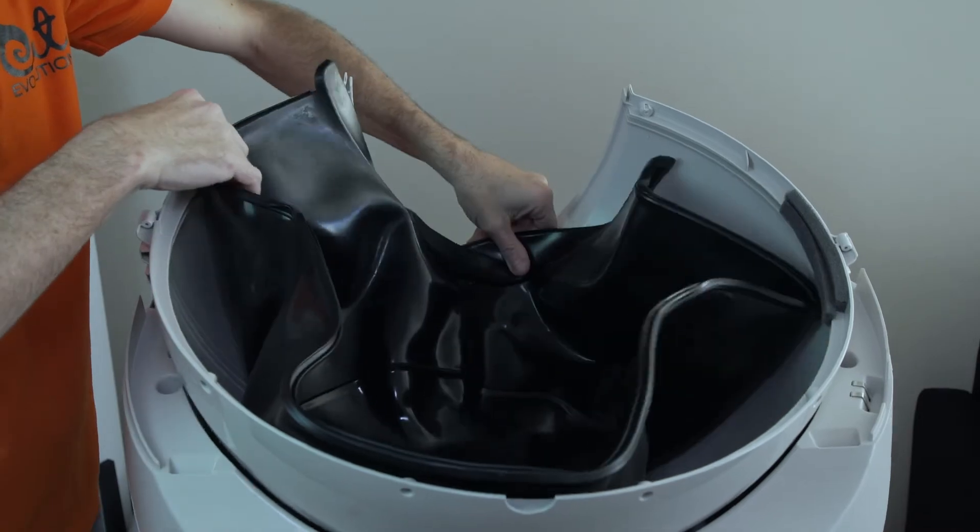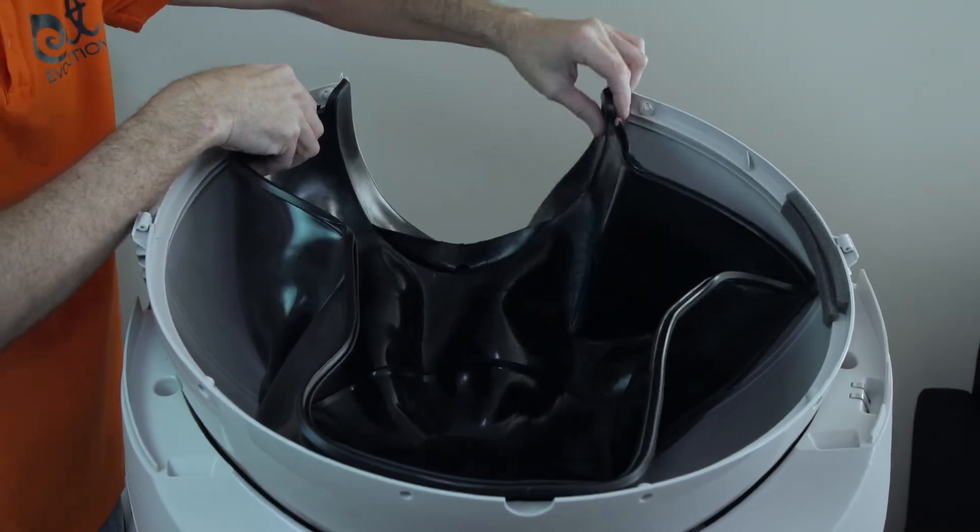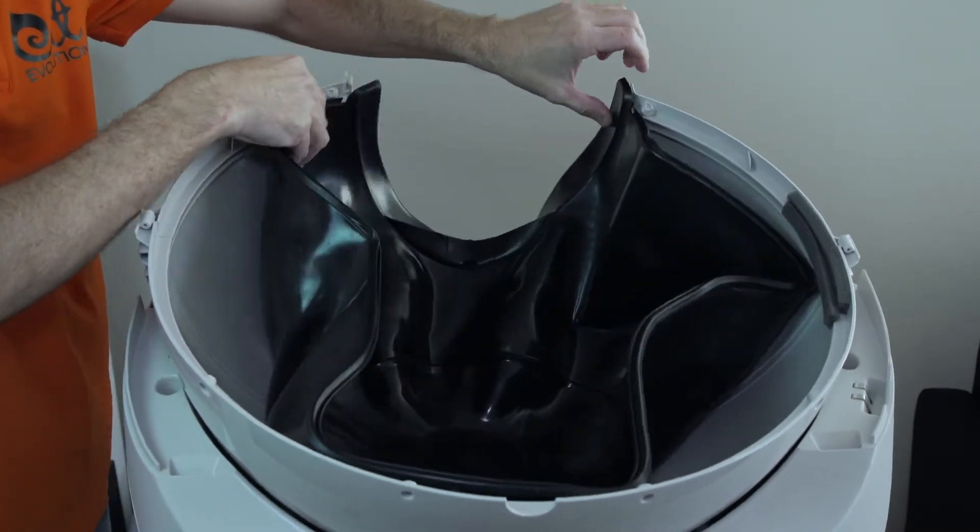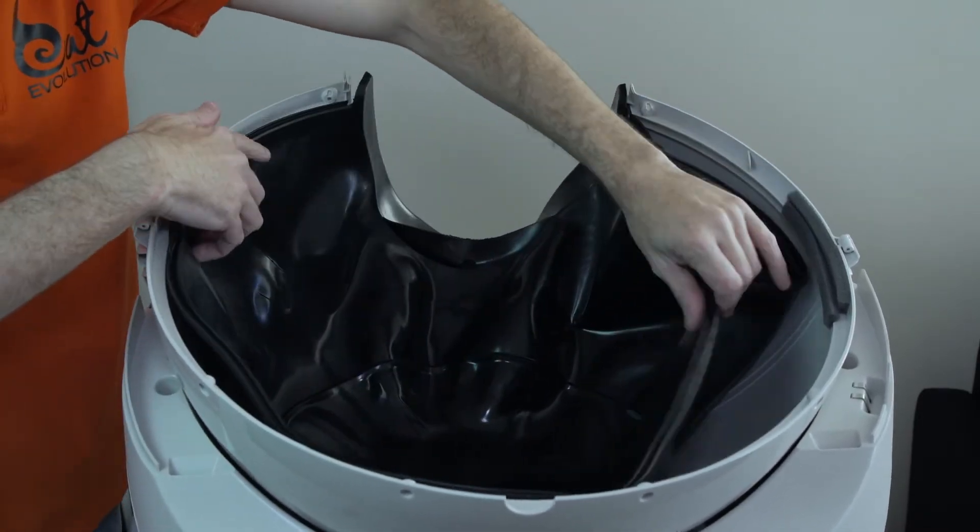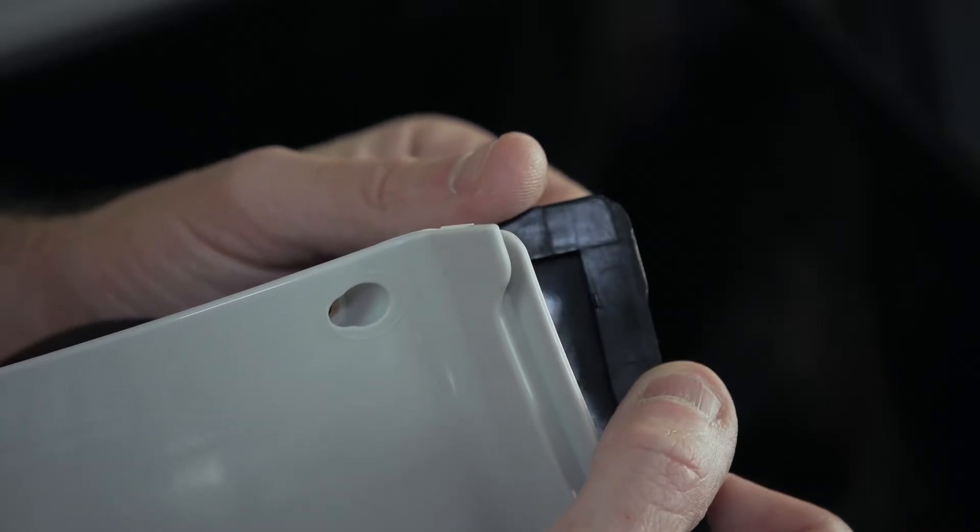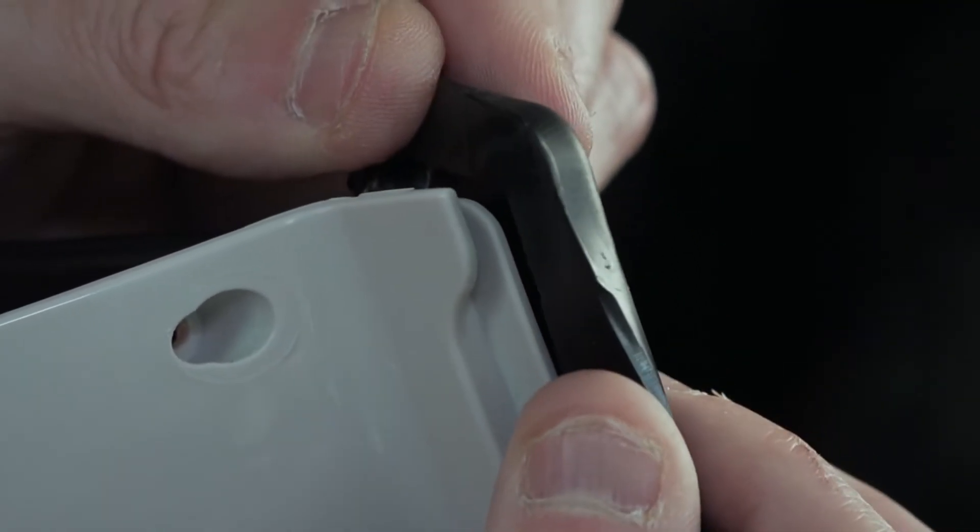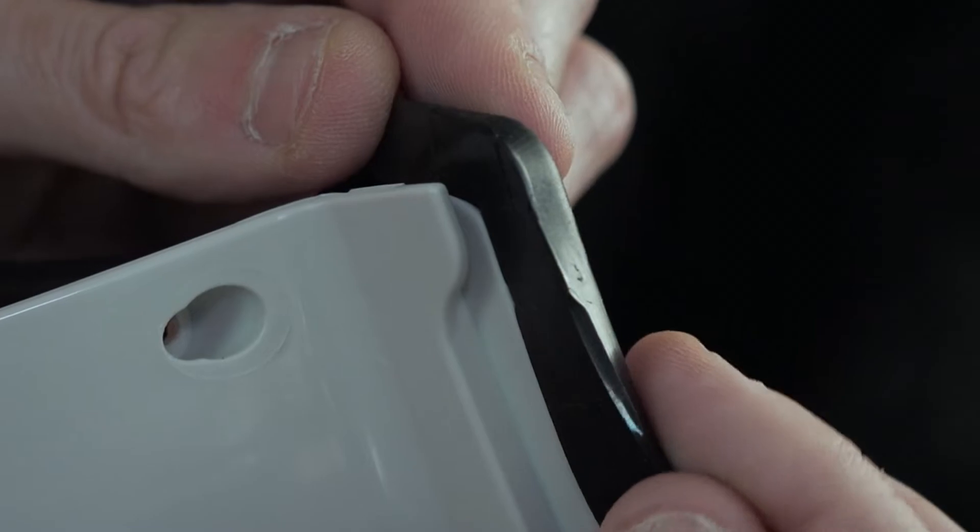Now you want to place the new liner in the globe, making sure that the rubber lip of the liner is facing the front. For me, I have found it's easier to start with the lip at the front and work your way around.